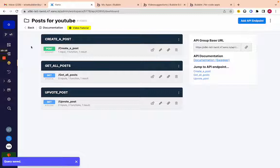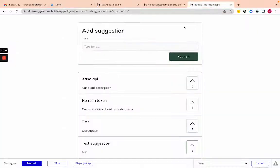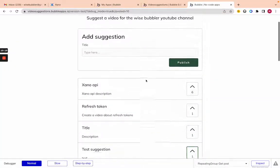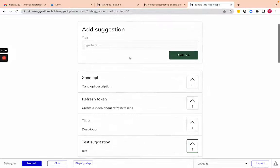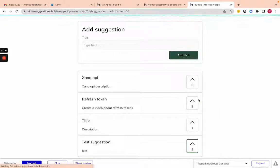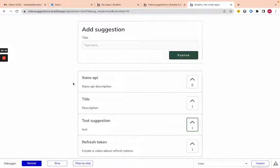This is part one of creating this upvoting app — it's a very simple app. In the next video I'll show you how to connect it to Bubble, and in the last video I'll show you how to add the upvoting highlighting feature. Thanks for watching — watch for part two to learn the next steps of building this app.